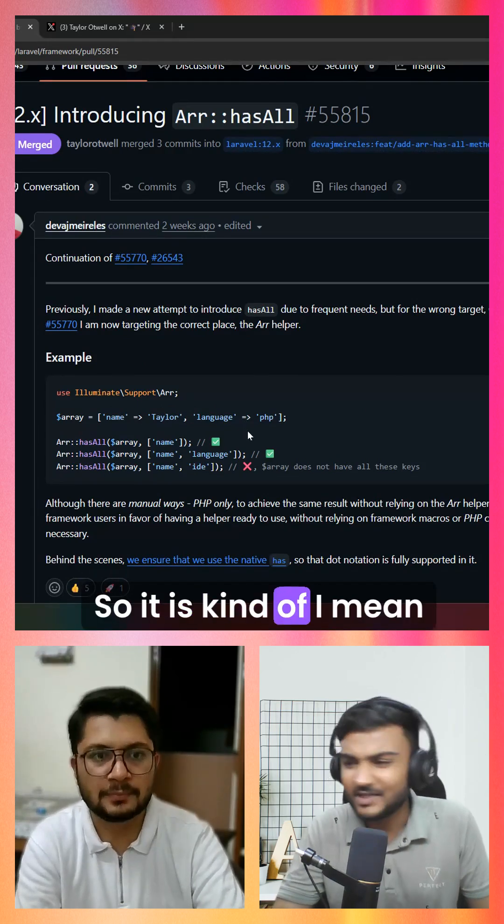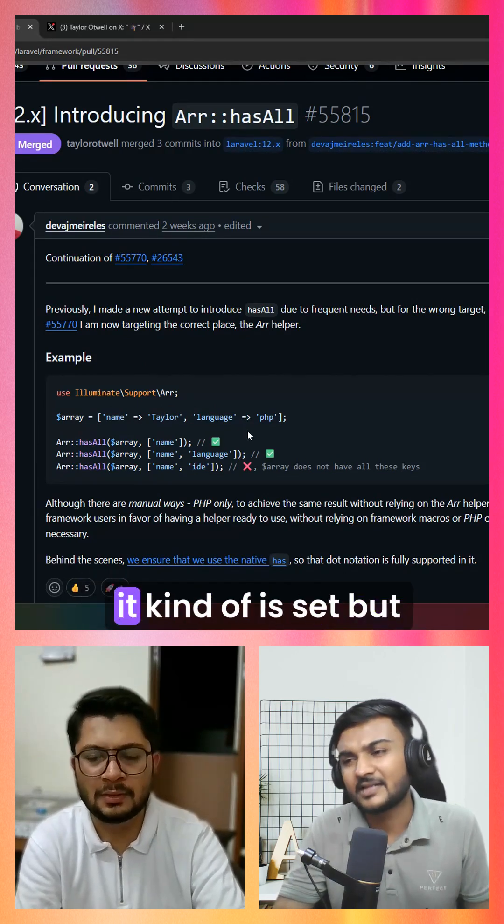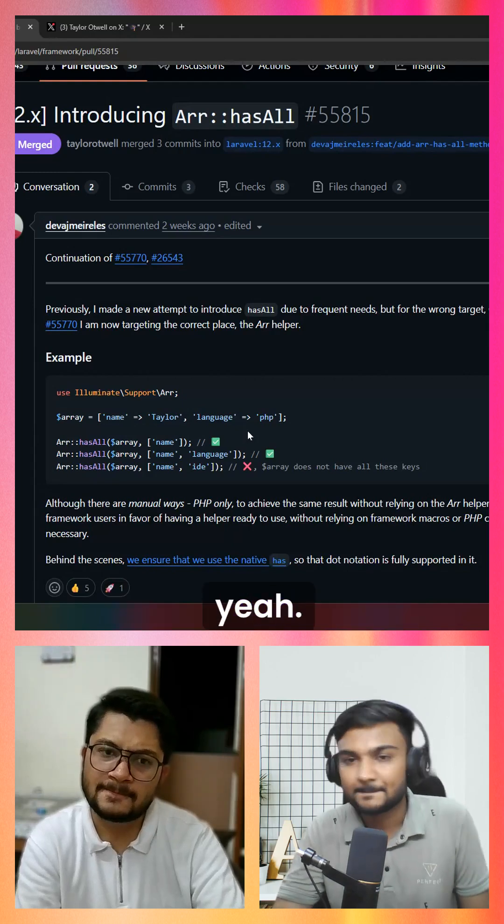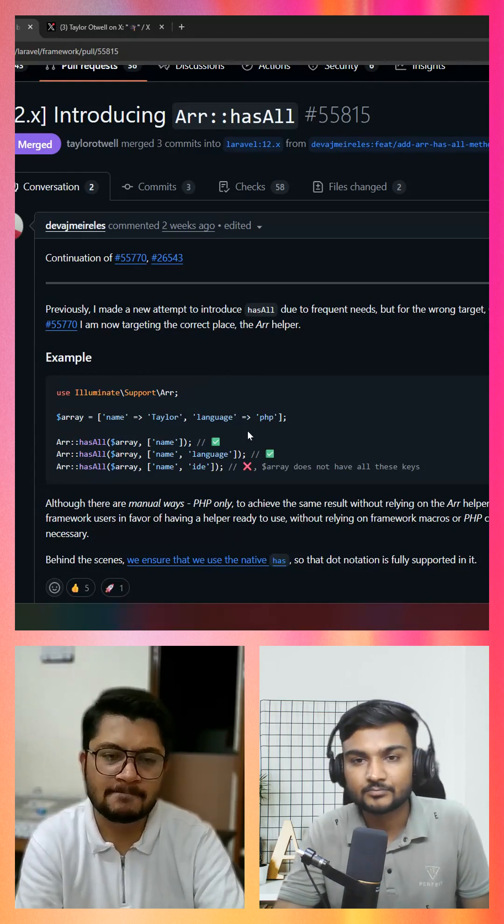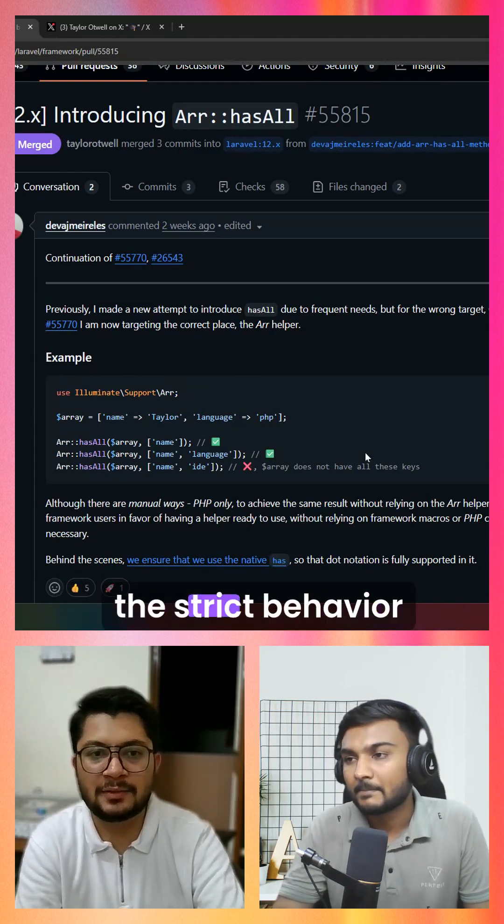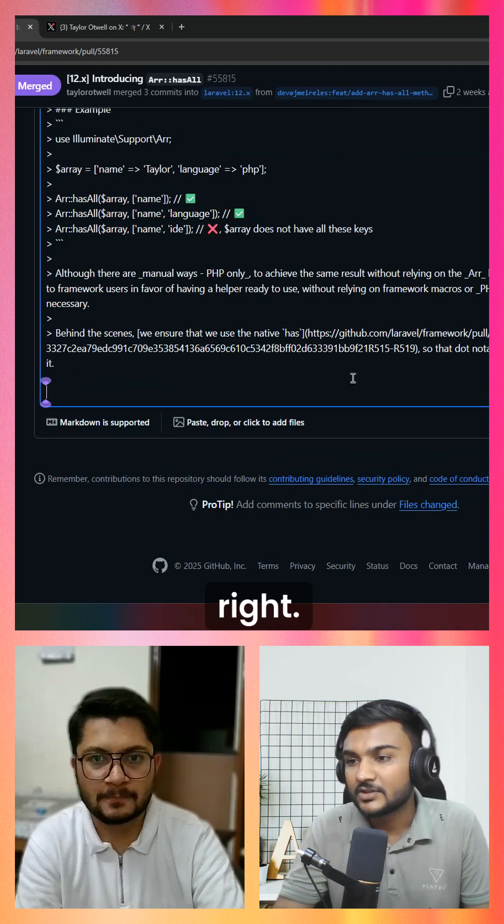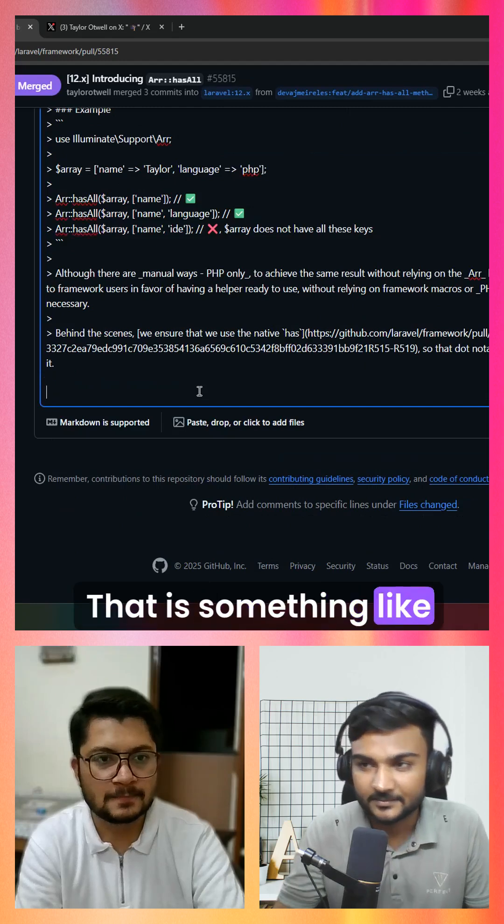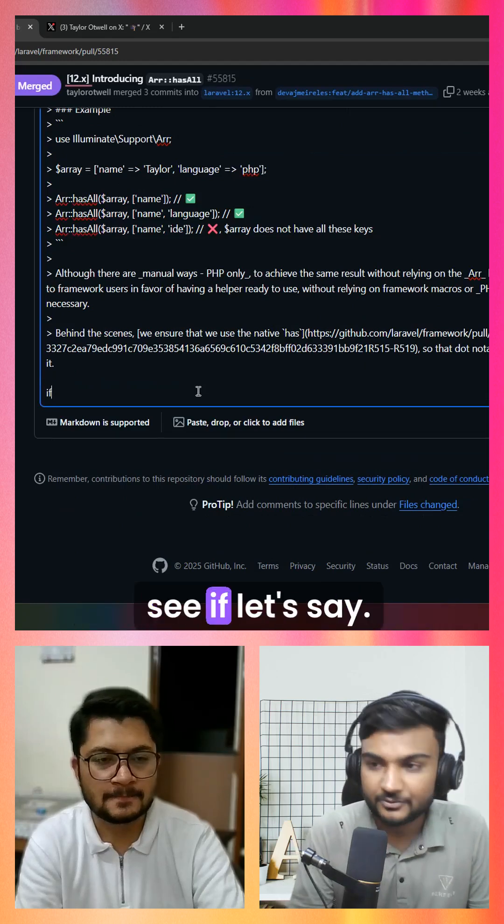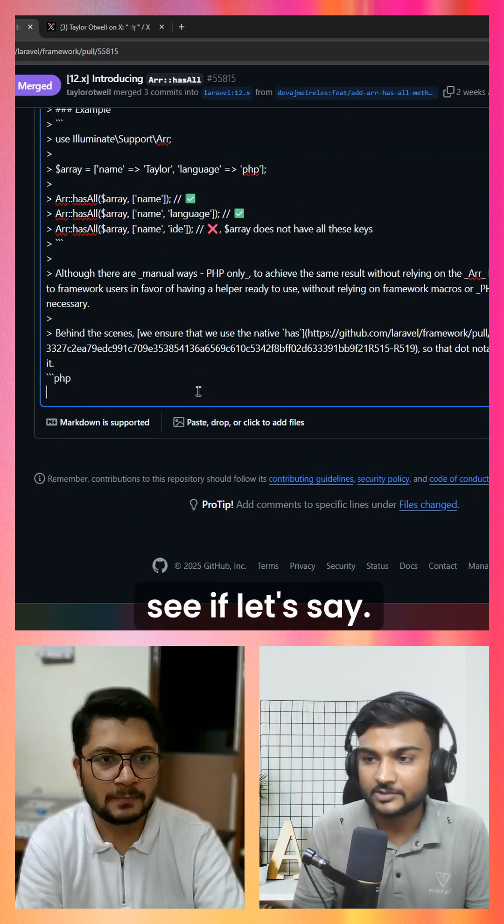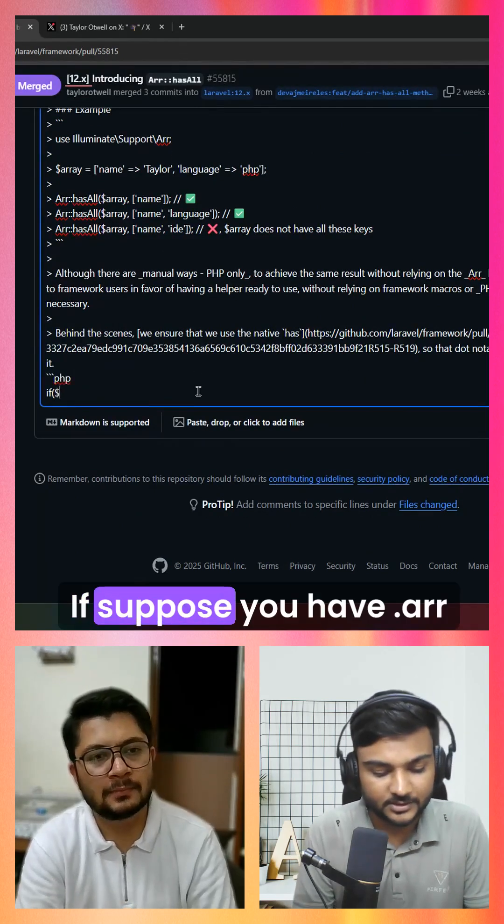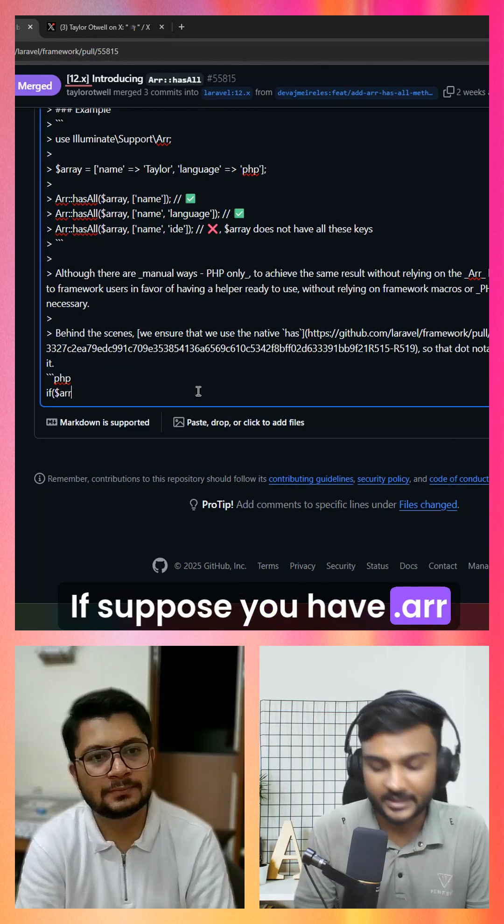It's kind of like isset but for the keys, and that's tricky behavior. For example, in PHP, suppose you have $arr.